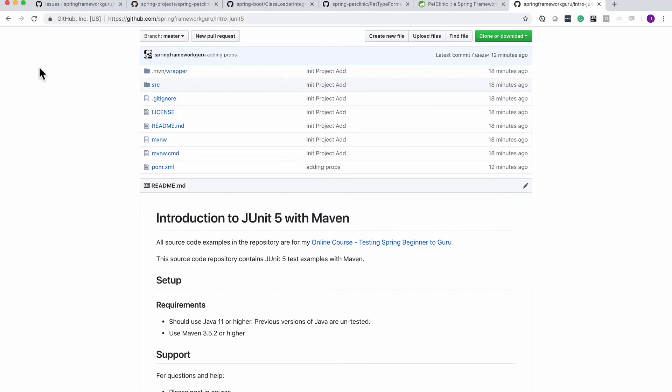In this lesson, we are going to take a look at getting Maven set up for a JUnit project. We looked at this earlier in the course, so if you're comfortable you may want to skip ahead, but I am going to cover the project we're going to be working with and then setting up the actual Maven dependencies.